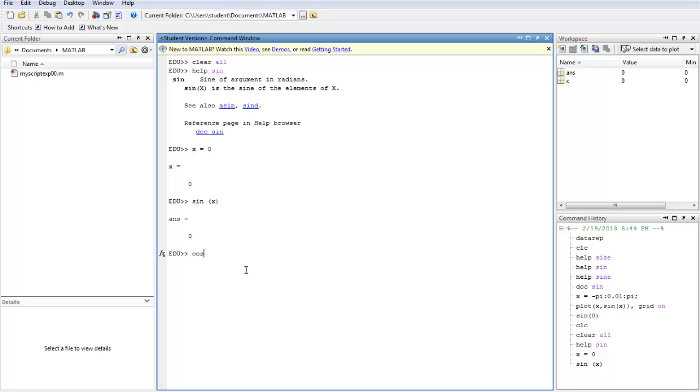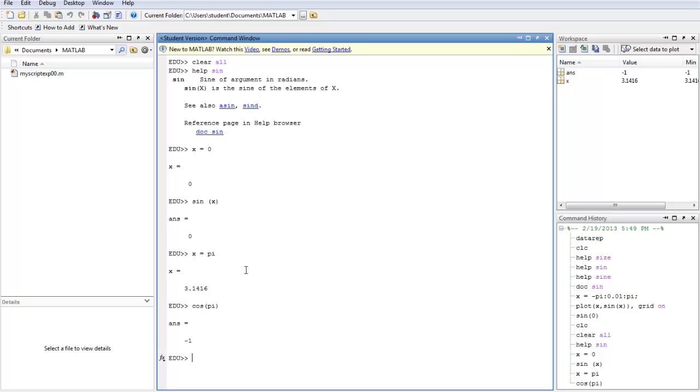Let's say you want to try cosine. It's just the same thing. First, let's say X equals pi. And then you say cosine pi. It will tell you that it's minus 1.